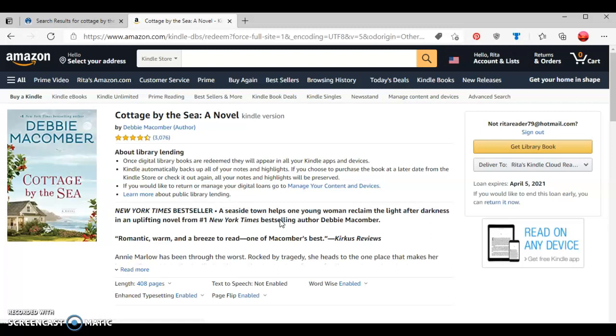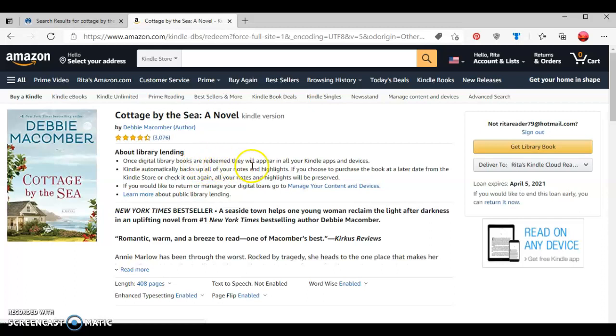As you can see, this shows the title of the book as well as the author. It talks about the information for lending limits. Once your digital library book is redeemed, it'll show up in all your Kindle apps and devices. It automatically backs up all your notes and highlights.